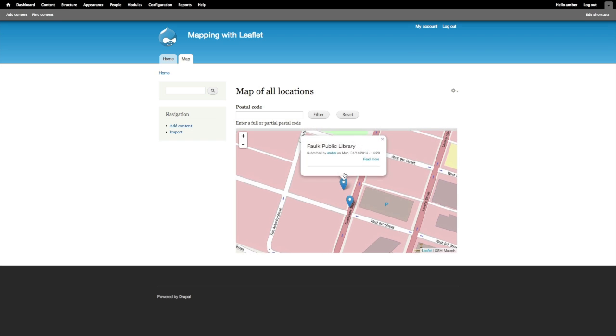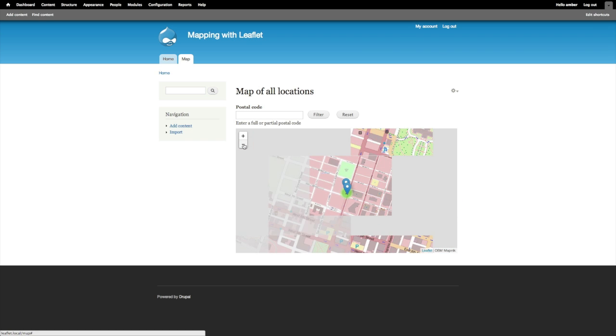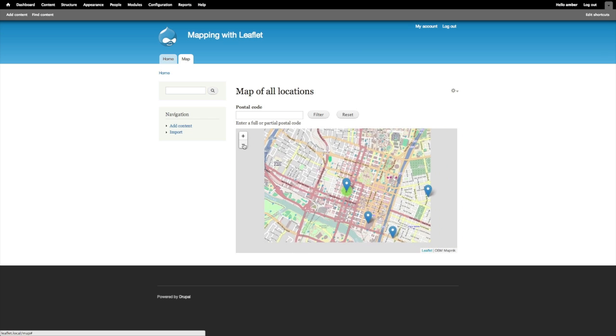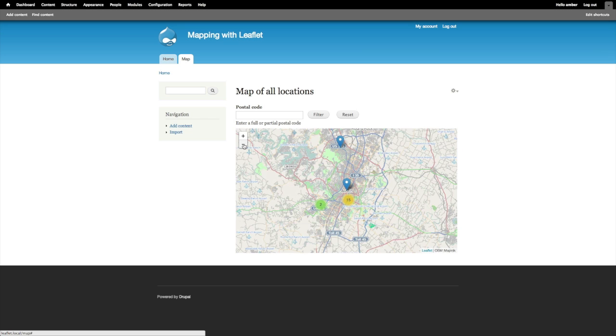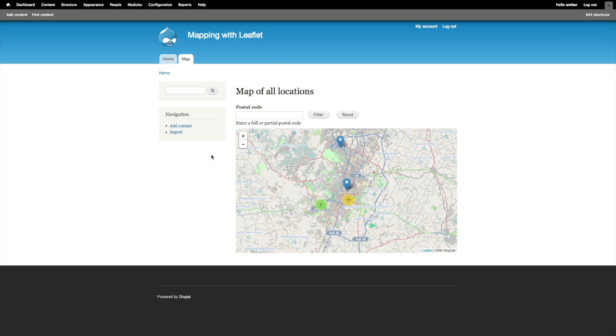I can zoom out again and the clustering gets re-enabled as I zoom out.